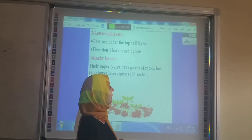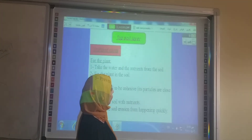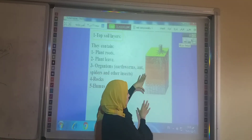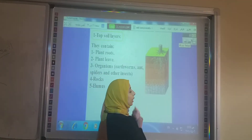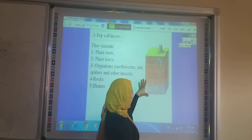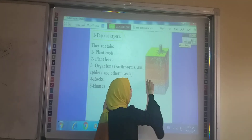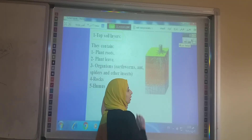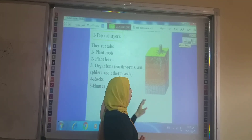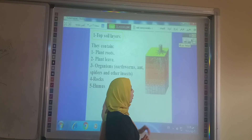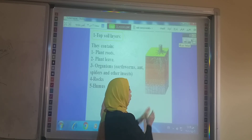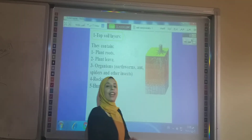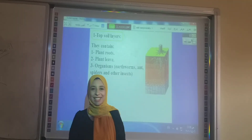As you can see, that is the rocky layer. The upper part of the rocky layer consists of pieces of rocks, but the lower part consists of solid rocks. Thank you for listening.